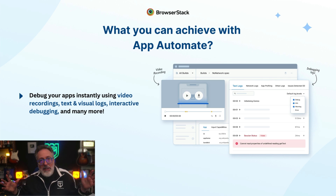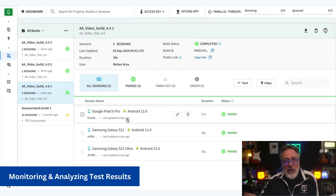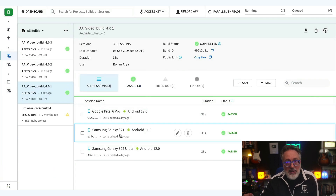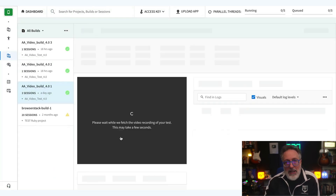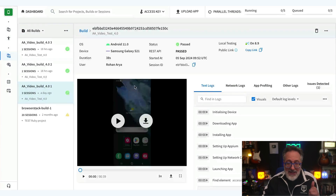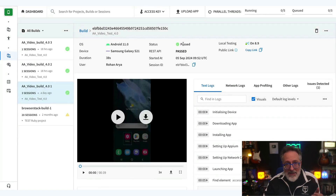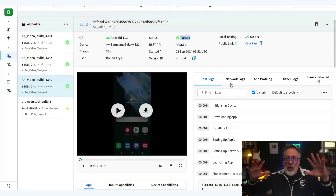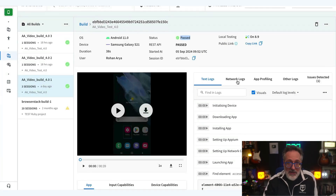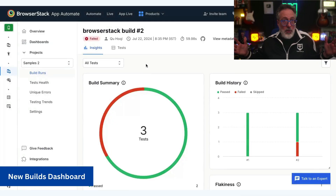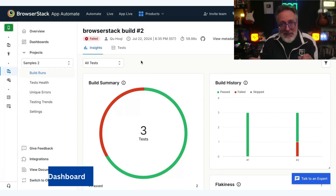Debug your apps instantly using video recordings, text and visual logs, interactive debugging, and a bunch more. Once you trigger your test using App Automate, you can monitor and debug them in the build dashboard, which provides you with test status, test results, logs, and tons of other debugging capabilities for a flawless release — all within one awesome dashboard.